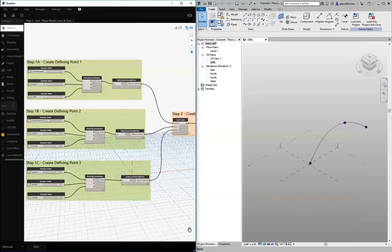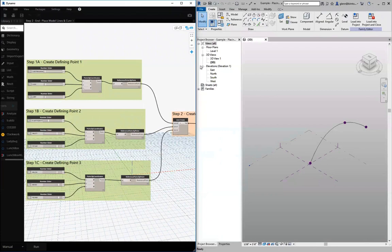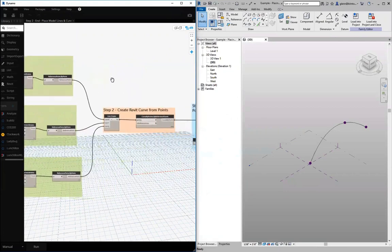At a high level, the example looks like this. We're going to create some defining points, go through and create a Revit curve from those points.